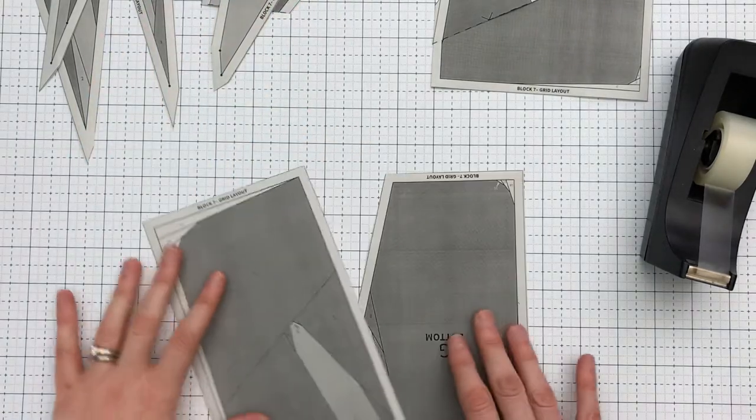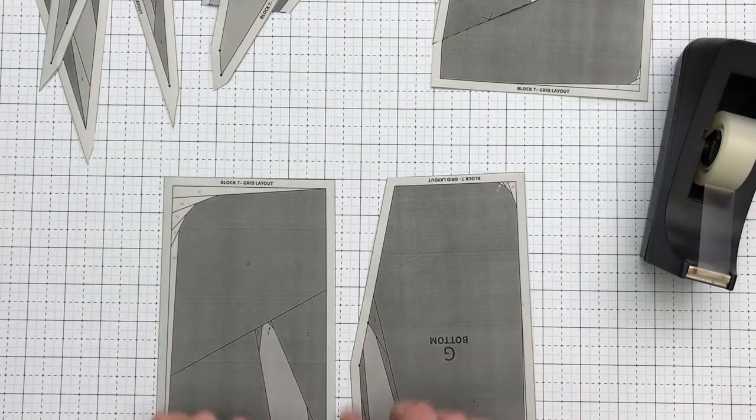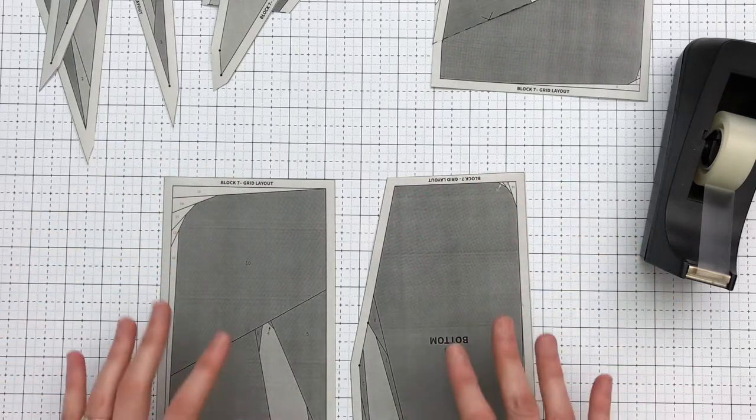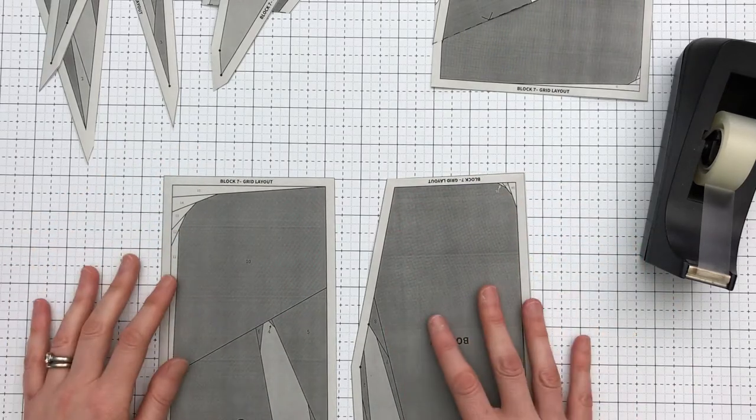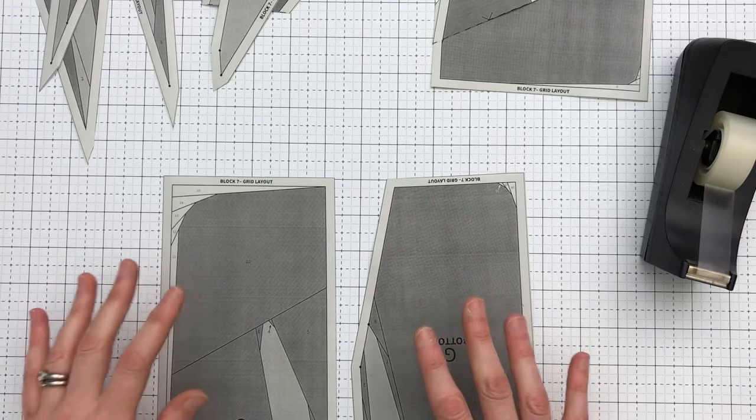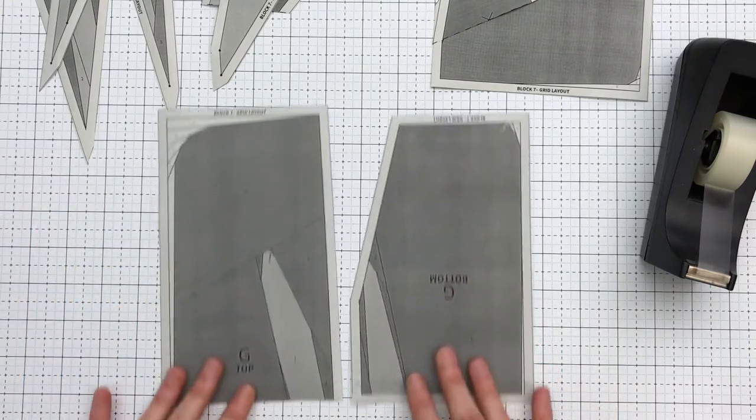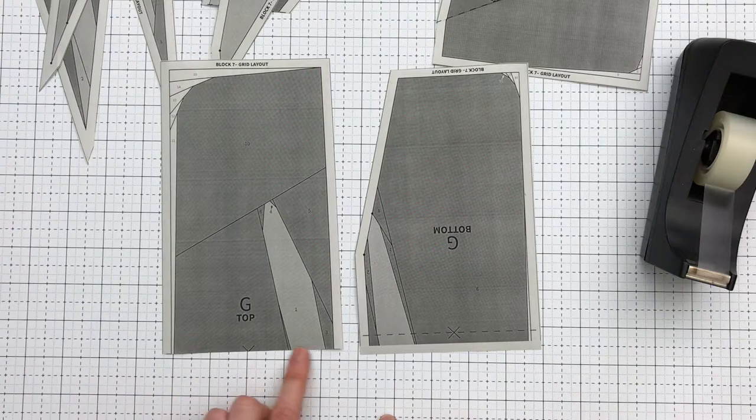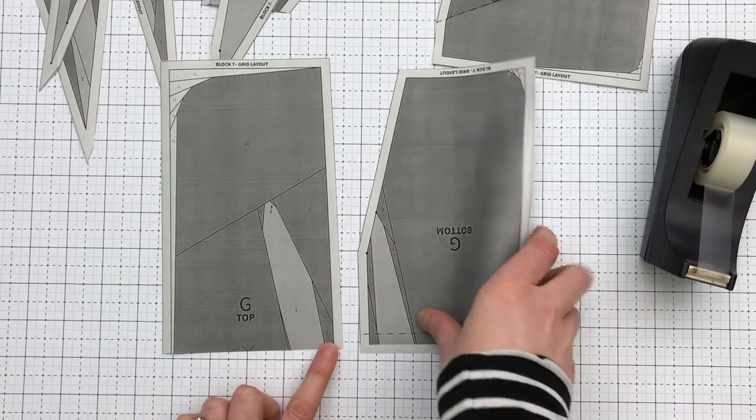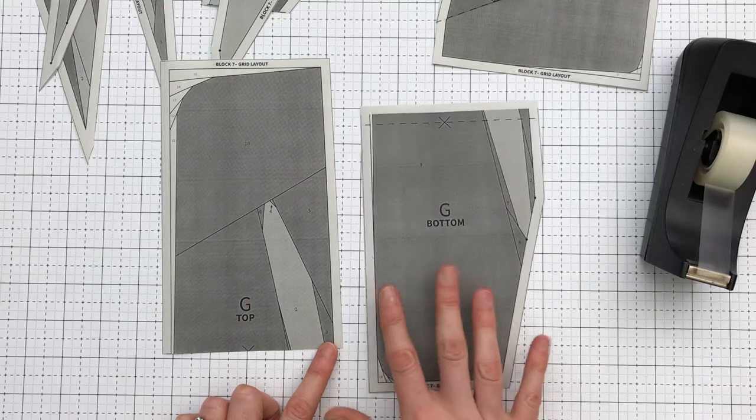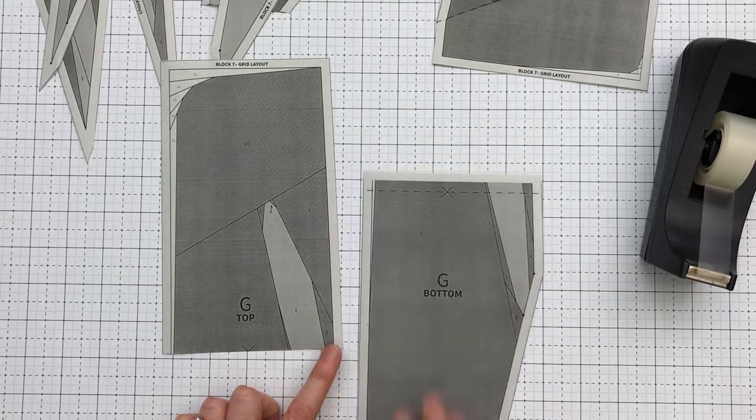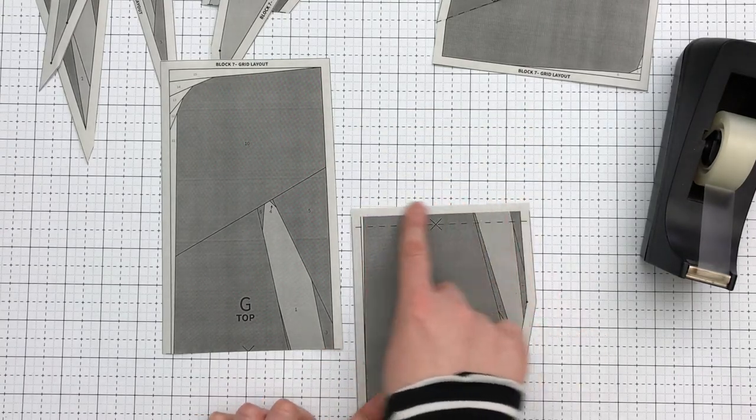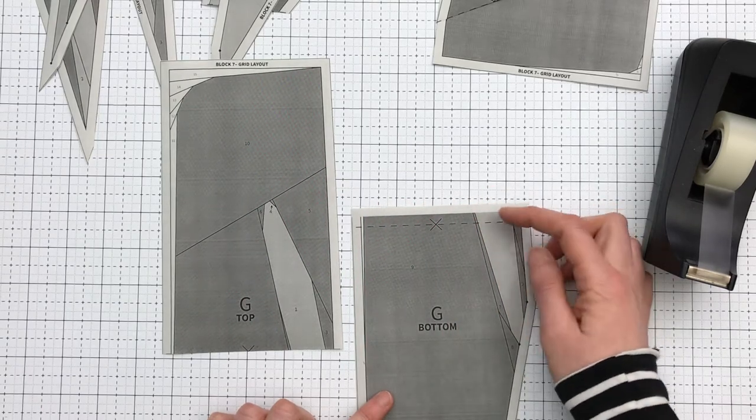I went ahead and I trimmed the paper out on the outer thinner solid lines as I've been doing for all of the paper pieces. For the paper piece that says paper piece G top, I trimmed right on the dashed line. For paper piece G bottom, I left about a half an inch of paper past the dashed line.